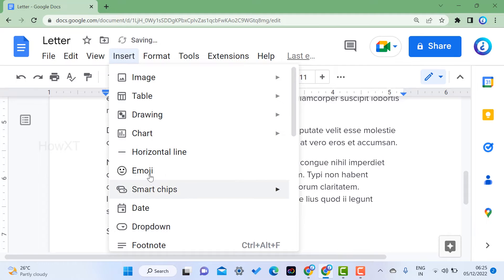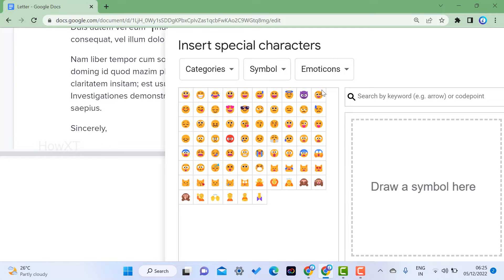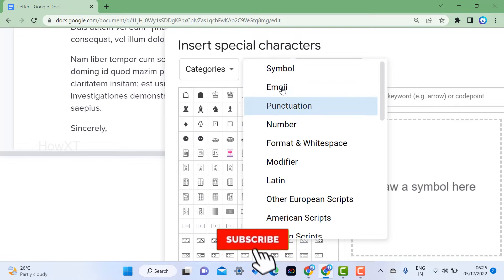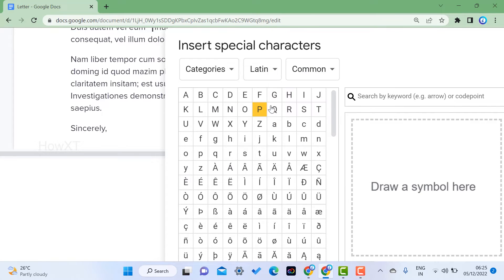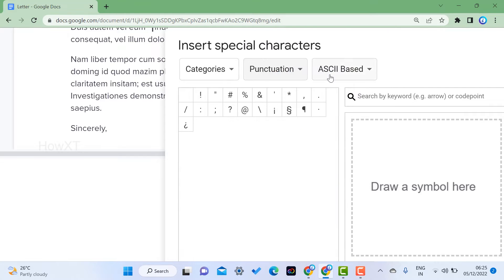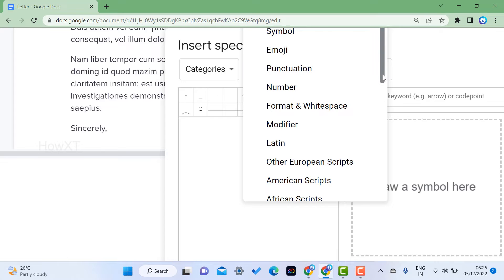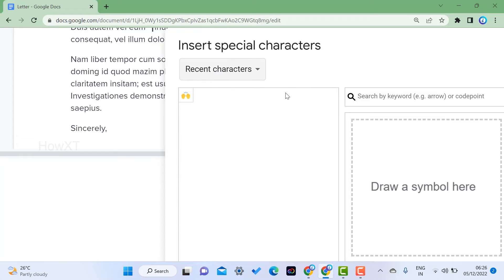I'll zoom in to show you. Place your cursor where you want the character, then go to Insert and select Special Characters. Once you open Special Characters, you can access different categories. For example, numbers will be there, Latin format, and other categories you can insert according to your needs — numbers format and more.